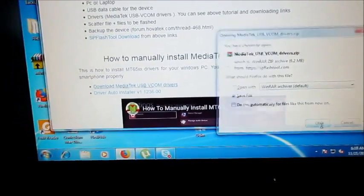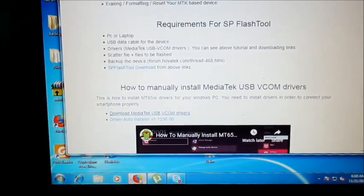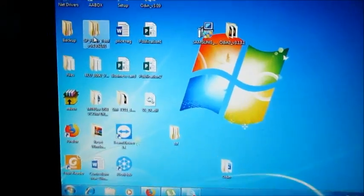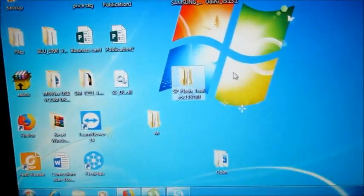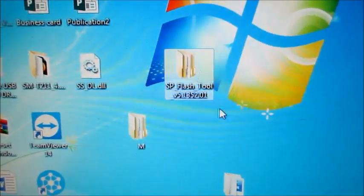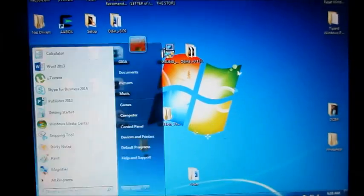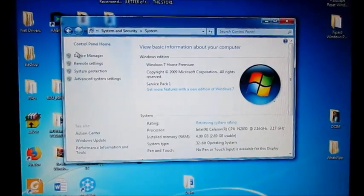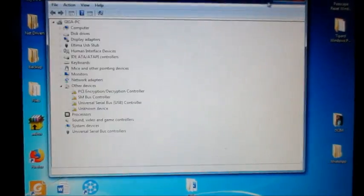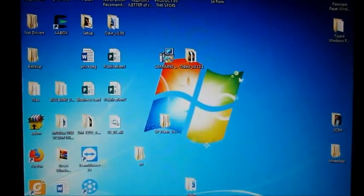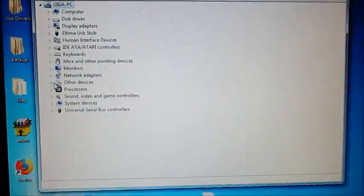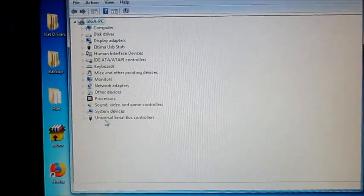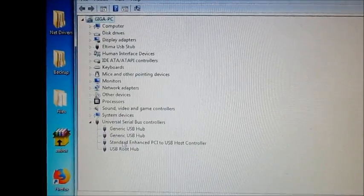When you download your SP Flash Tool, you can extract it to the desktop. I have my version right here. If you encounter problems installing your drivers, bear in mind that you will see that your device is showing up here.